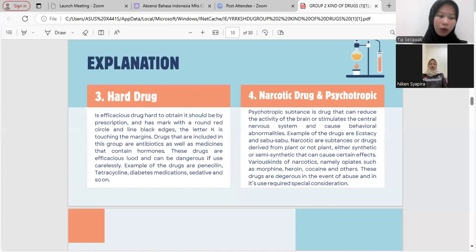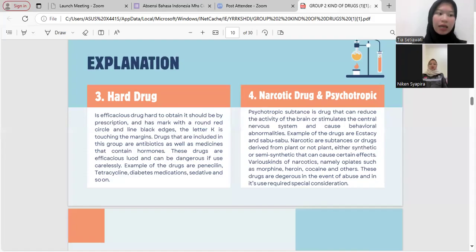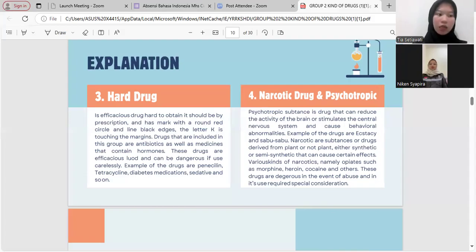Yang ketiga, obat keras adalah obat yang sulit diperoleh karena harus dengan resep dokter. Diberi tanda lingkaran merah bulat dengan garis tepi hitam dan huruf K. Golongan antibiotik ini juga mengandung hormon dan berbahaya apabila digunakan sembarangan. Contoh obatnya: penicillin yaitu antibiotik, tetrasiklin, obat diabetes melitus, sedative yaitu obat penenang atau obat tidur, dan lain sebagainya.